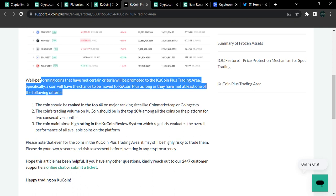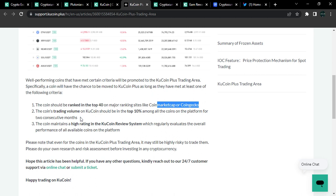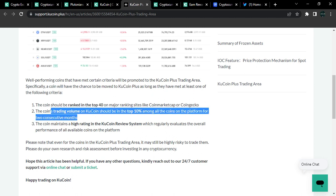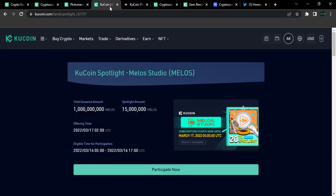Now this area gives users the opportunity. It says that well-performing coins that have met certain criteria will be promoted on the KuCoin Plus trading area. Specifically, a coin will have the chance to move to the KuCoin Plus as long as they have met at least one of the criteria. So one of the criteria means that the coin should be ranked at top 14 major ranking sites such as CMC, CoinMarketCap or CoinGecko. Then also, the coin's trading volume on KuCoin should be in the top 10% among all the coins. Then also, KuCoin maintains a high rating in the KuCoin review system. So these are some major key facts you want to take note of.